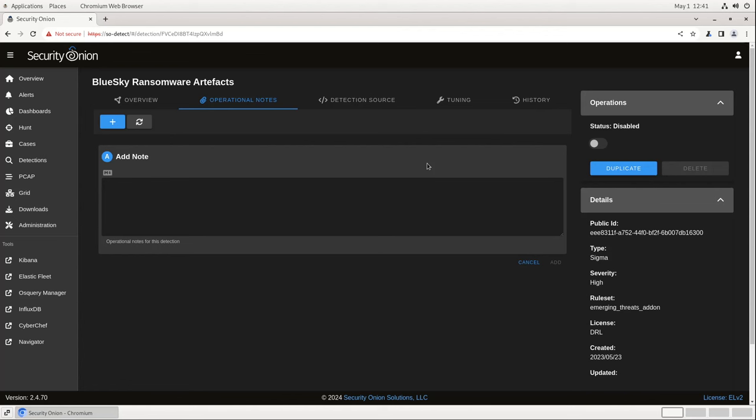The next tab, Operational Notes, allows analysts to enter notes about this detection, how it's been tuned, and its efficacy in our environment. This is fully Markdown compliant, so the formatting can be easily matched to your documentation standards.